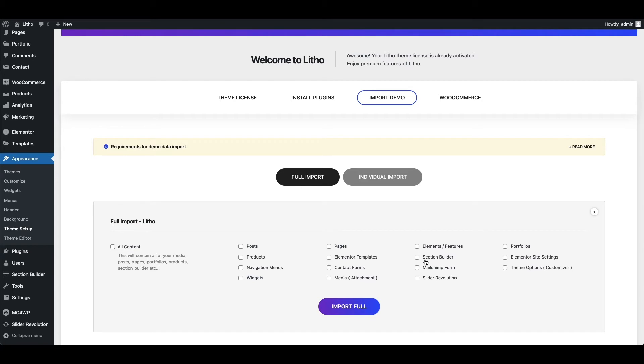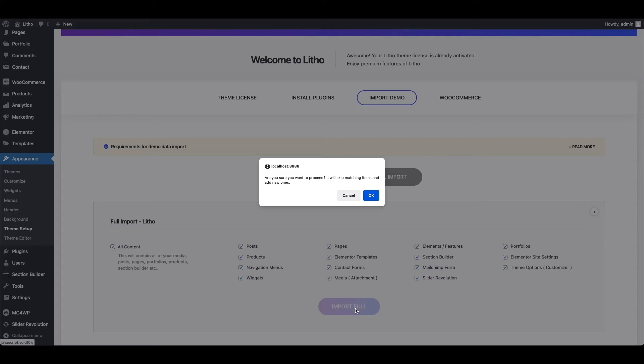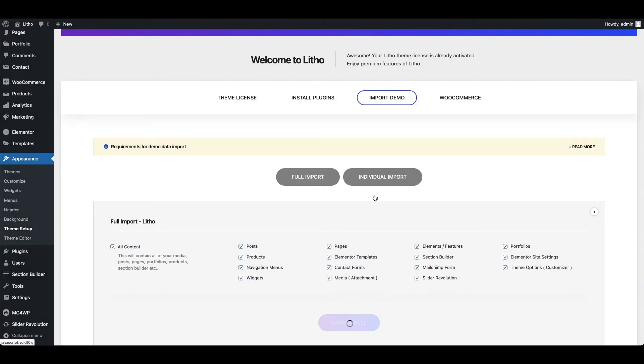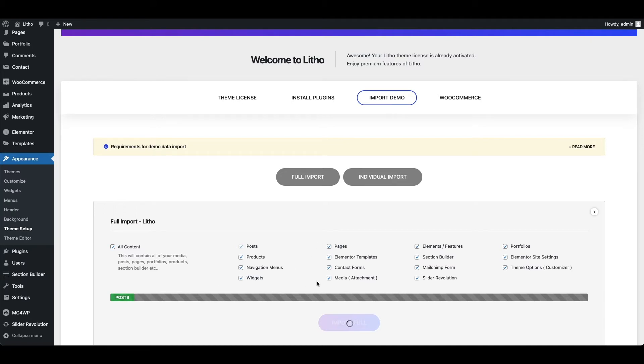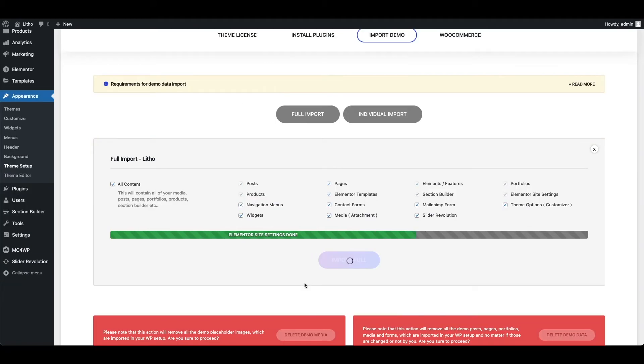But I want to import full demo, so let me check mark all content and then click import full button, and the import progress is started. Please wait for a few minutes. Normally it takes approximately five minutes, but that depends on your server speed. It is importing one by one checked items and showing you the progress.